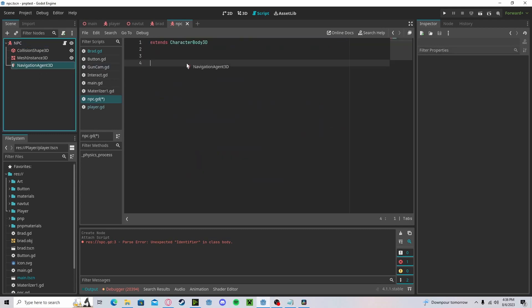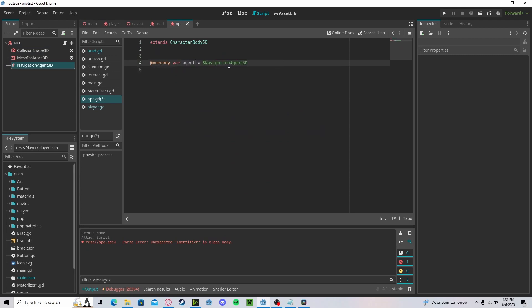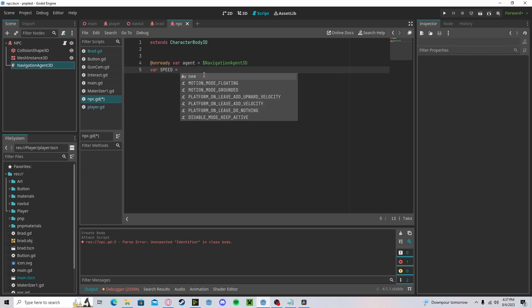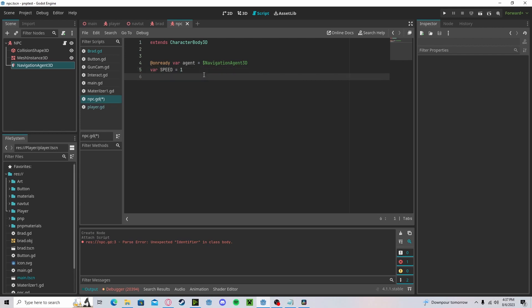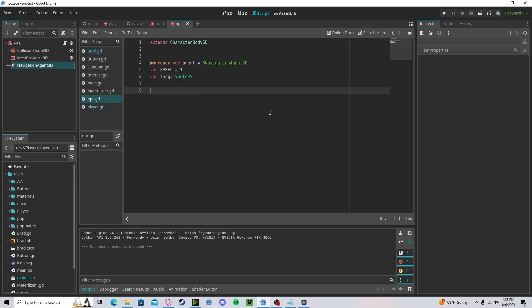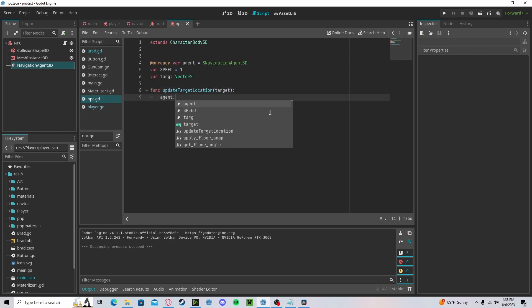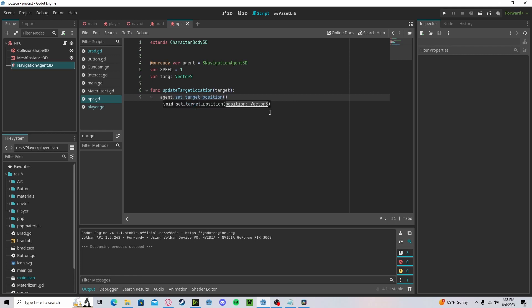Let's go ahead and create a reference to our navigation agent. We'll call it agent. Let's create a new variable called speed. We'll set that to 1 for now. And we need to create a target, so let's create a variable target, and we'll just preset that to vector 2. Now let's create a new function called update_target_location. This will pass in our target location. So agent.set_target_position will be set to our target.